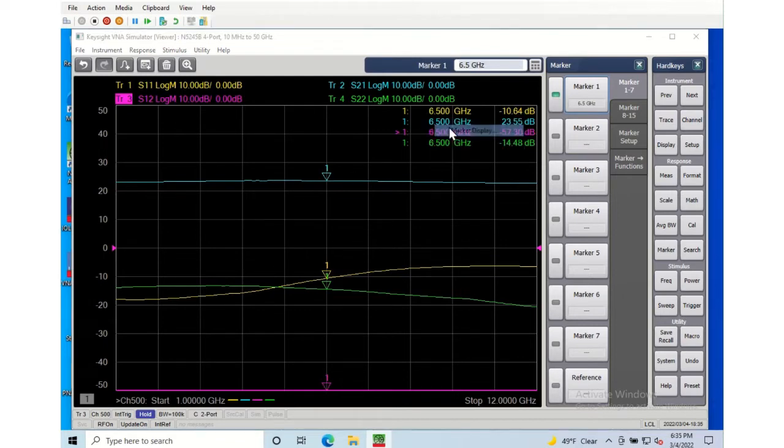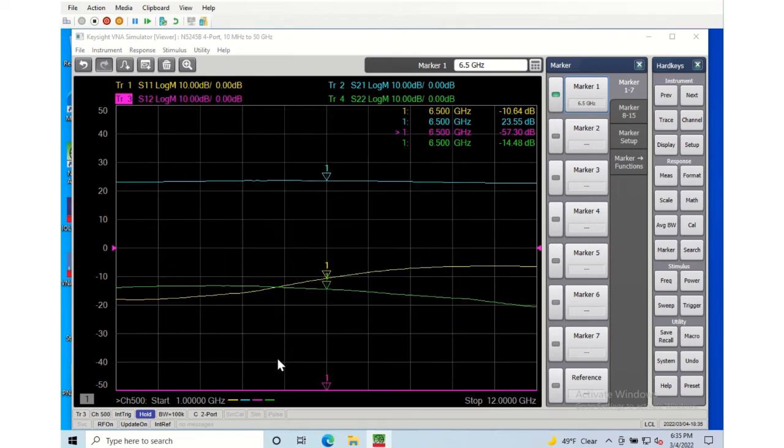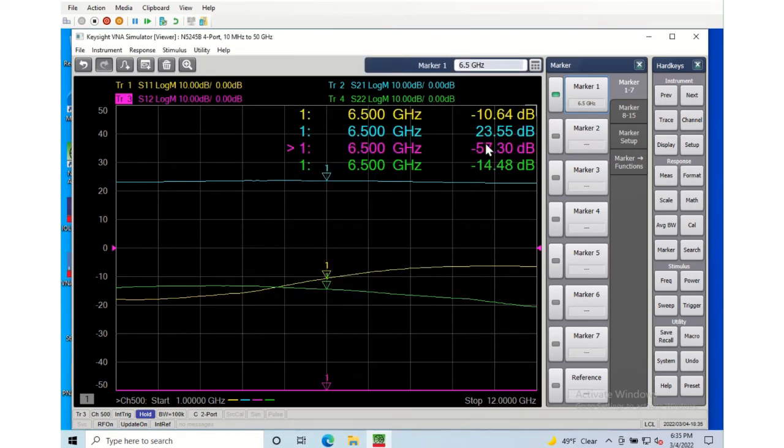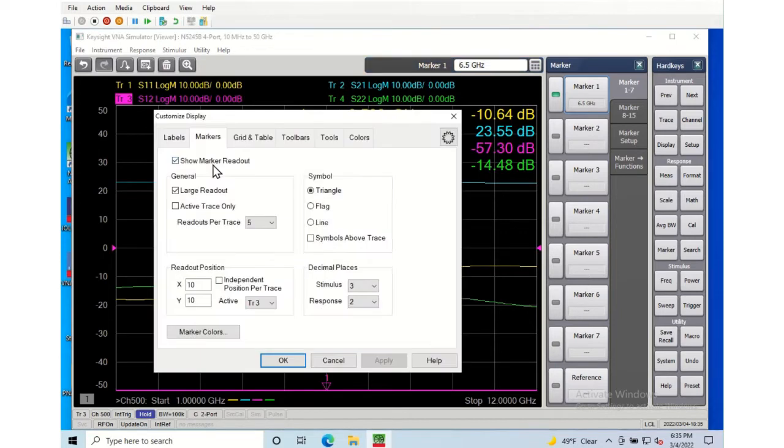Click on the marker to activate it and now if I want to I can move those markers around. I can also make the readout large. Sometimes I do this if I just have one screen or I'm projecting it, but for today we're going to have smaller markers.